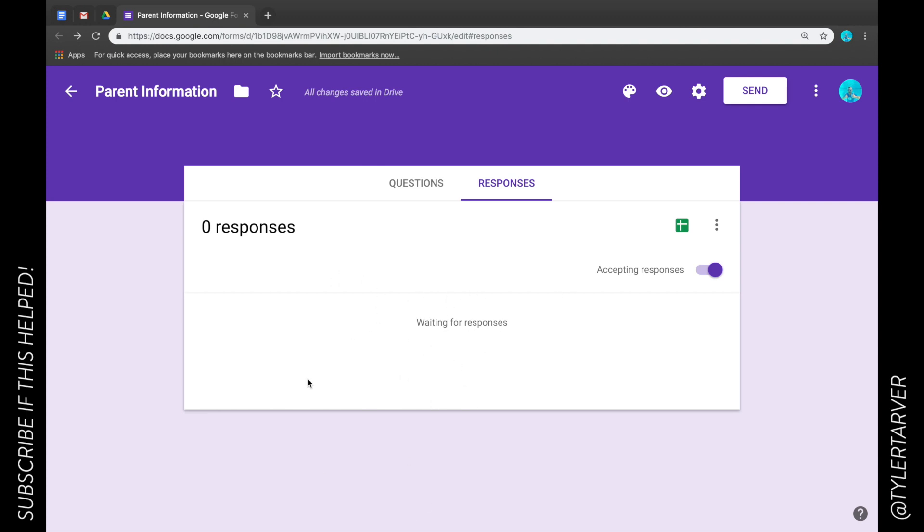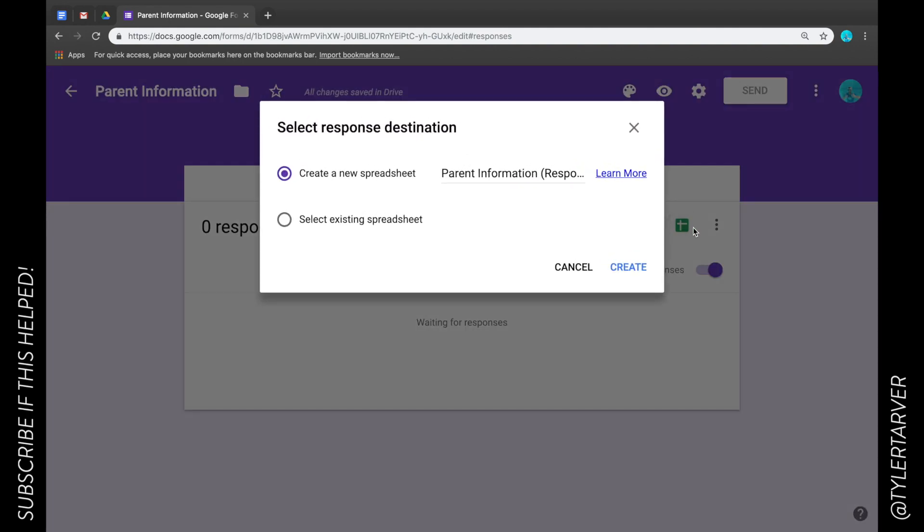You're gonna get just some general data here, but you want it to go to a specific place. So you see this little green square where it looks like a Google sheet icon? You're just going to click on that.